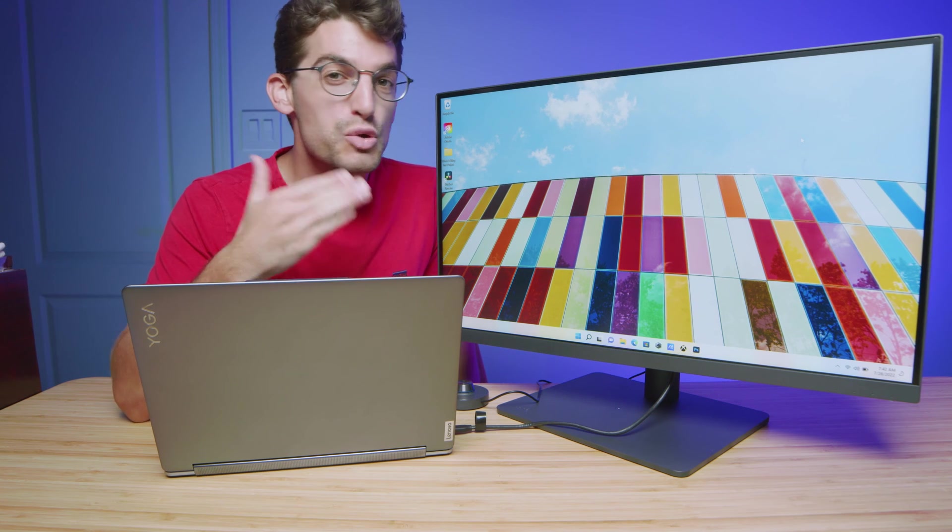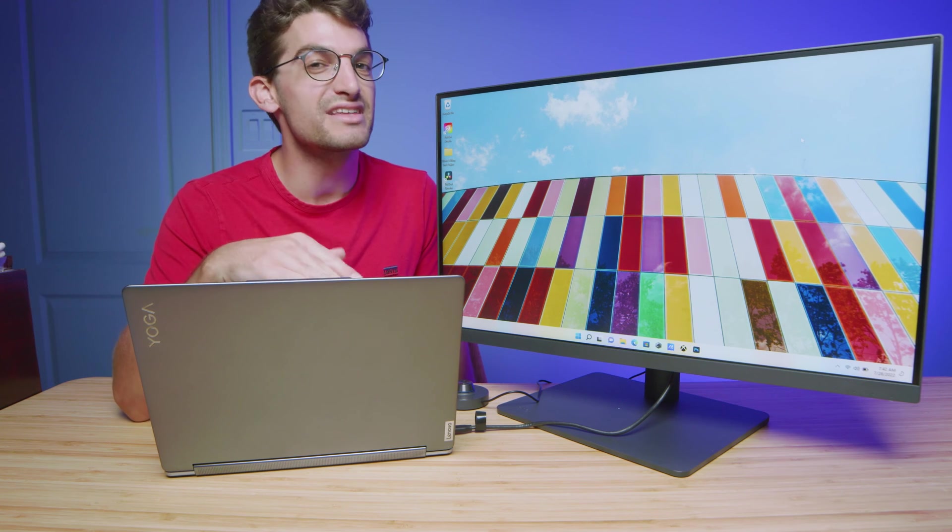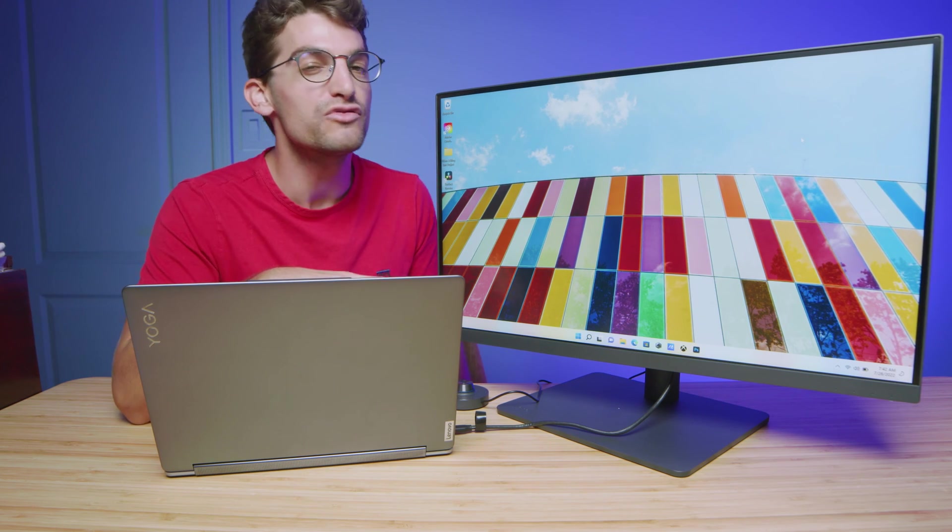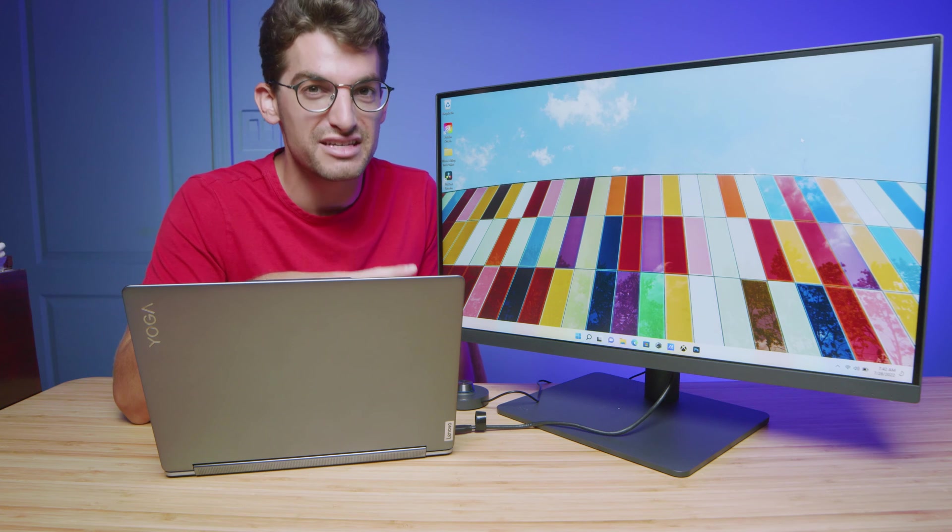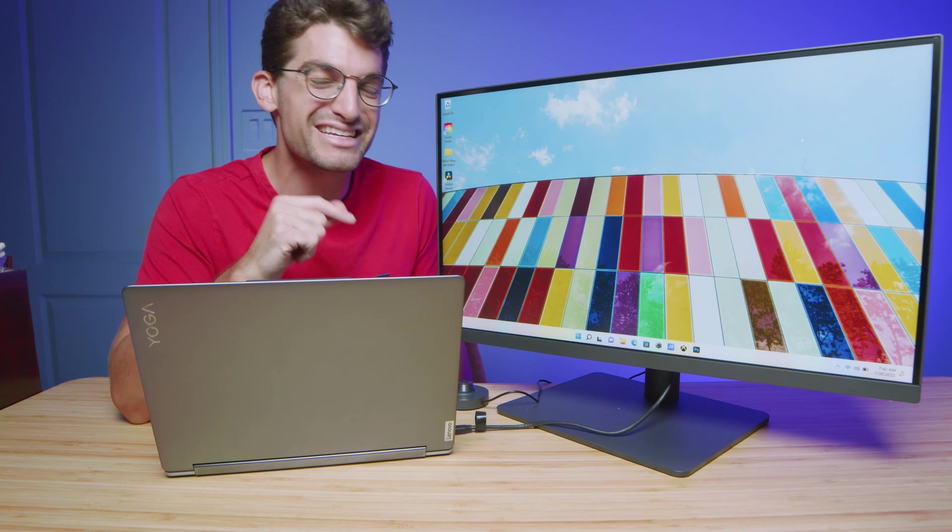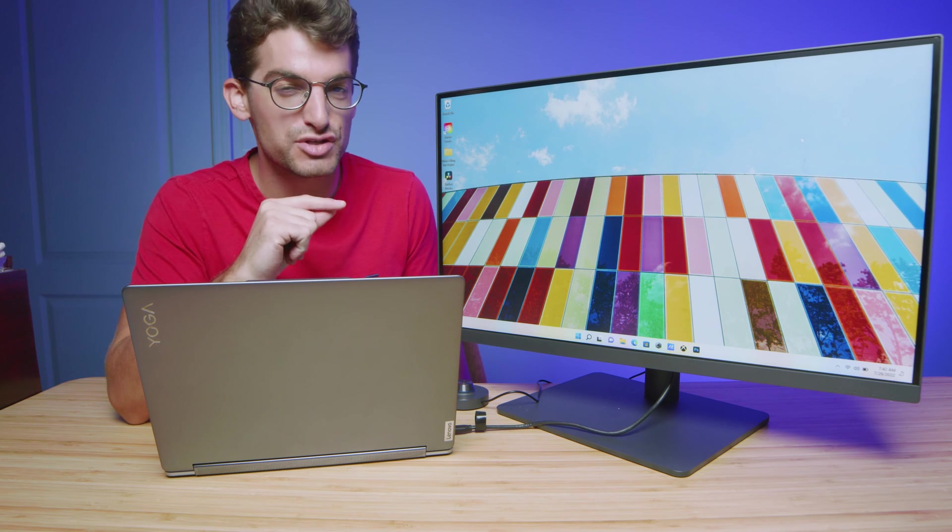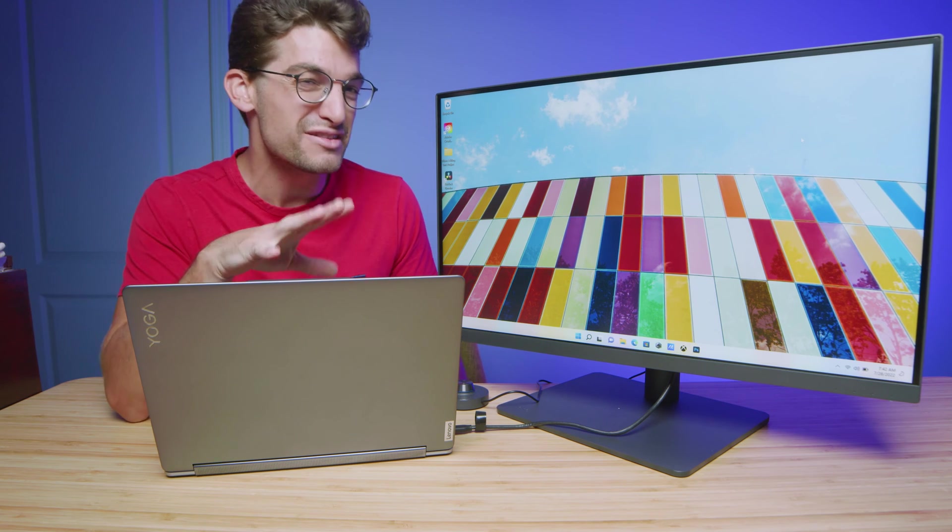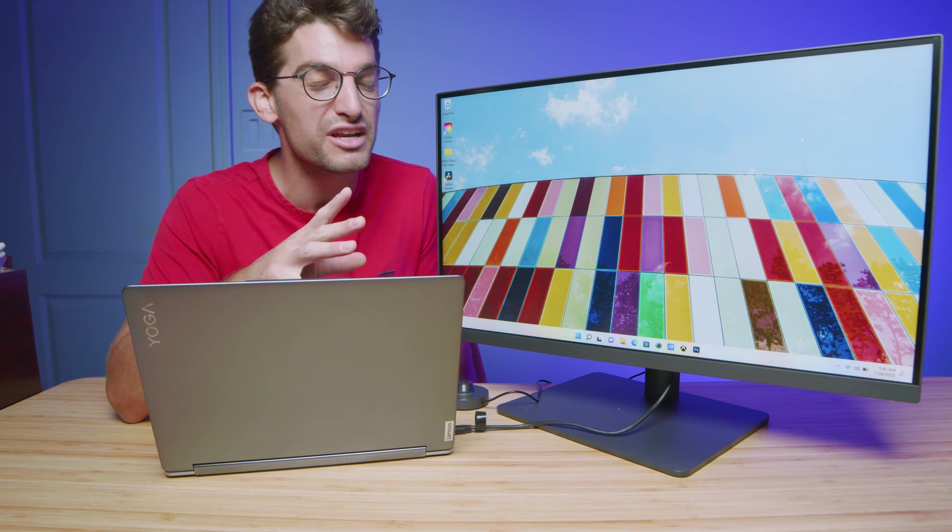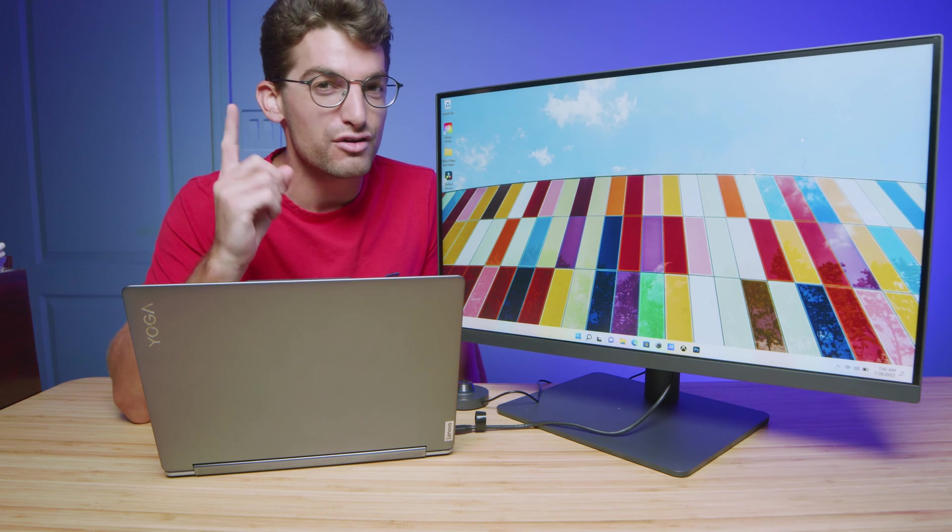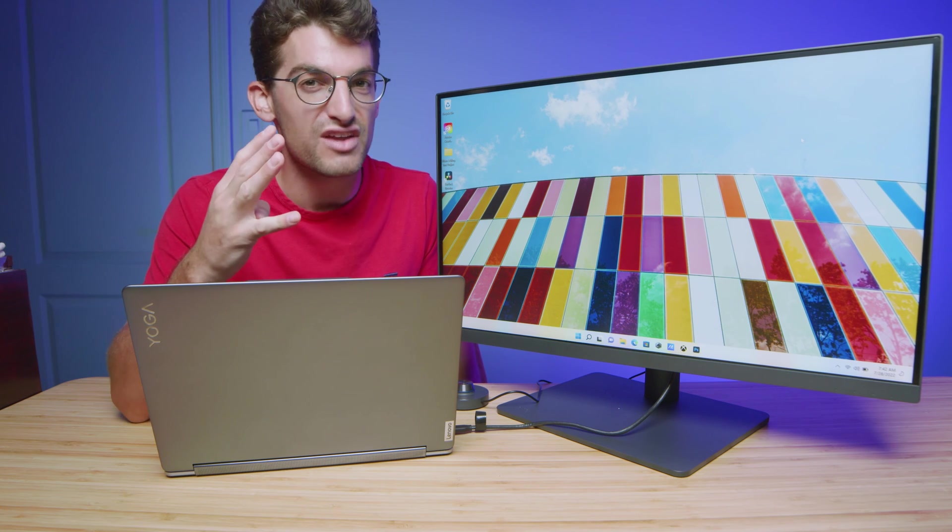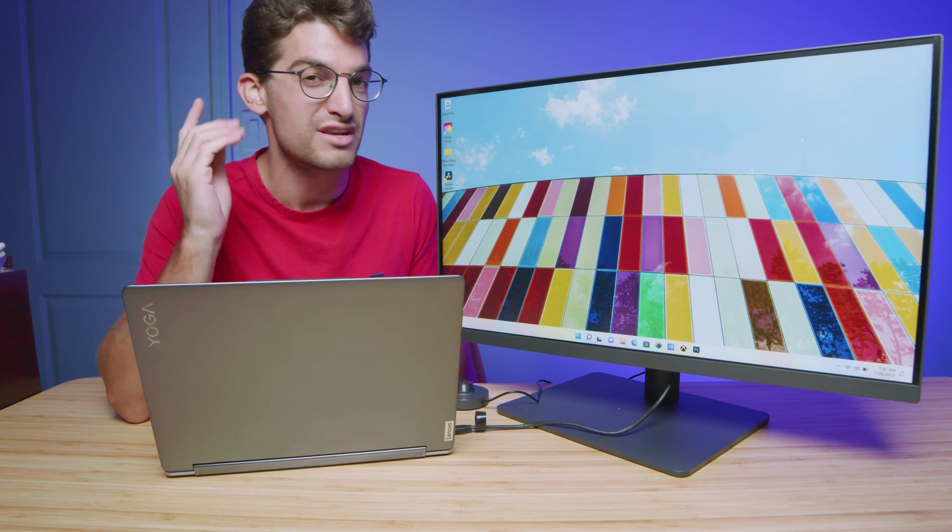Now I have before me the BenQ PD2705U, a beautiful IPS display at a 60Hz refresh rate and 4K resolution. This thing is perfect for designers, artists, photographers, and video editors.